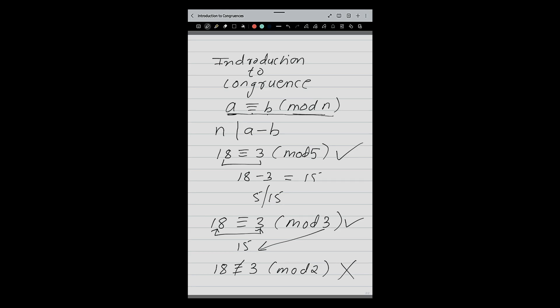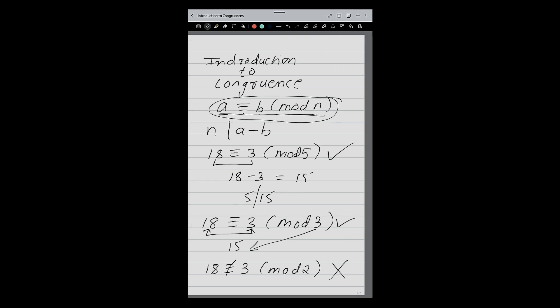This is the basic meaning of congruence. Whenever I write A congruent B mod N, it means A minus B is divisible by N. I can connect this concept to my division concept also. This is the basic definition — let us move further.